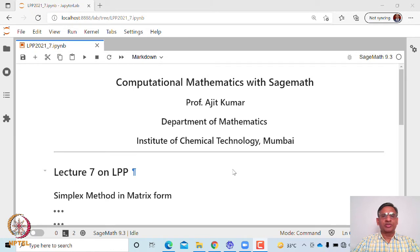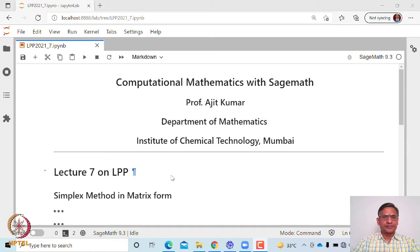Welcome to this course on computational mathematics with SageMath. Today we are going to look at lecture number 7 on linear programming problems. So far we have looked at how to solve a linear programming problem using the simplex method in a tabular form, what we call the simplex table. Now let us look at how to write the simplex method in matrix form.